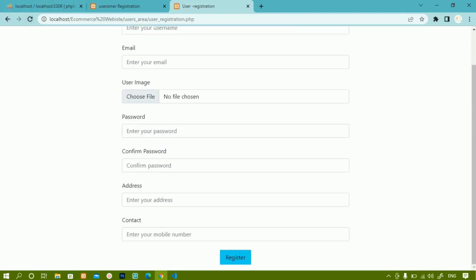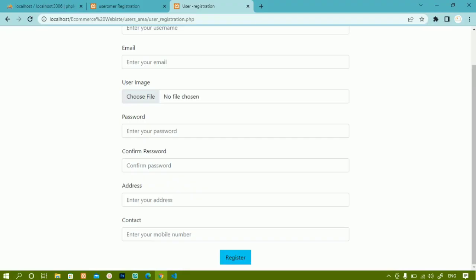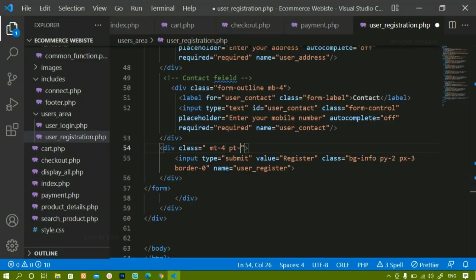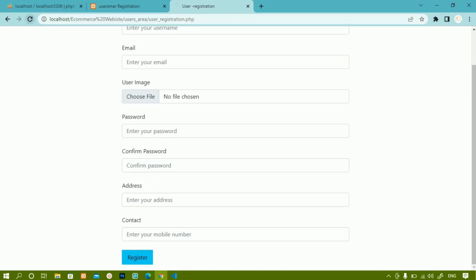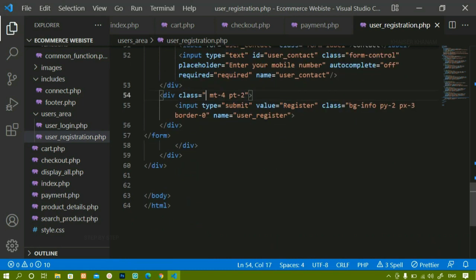I'll remove the text-center class from the button's wrapper div and add margin-top of 4 and padding-top of 2. Now the button appears without a border with the blue background styling applied.